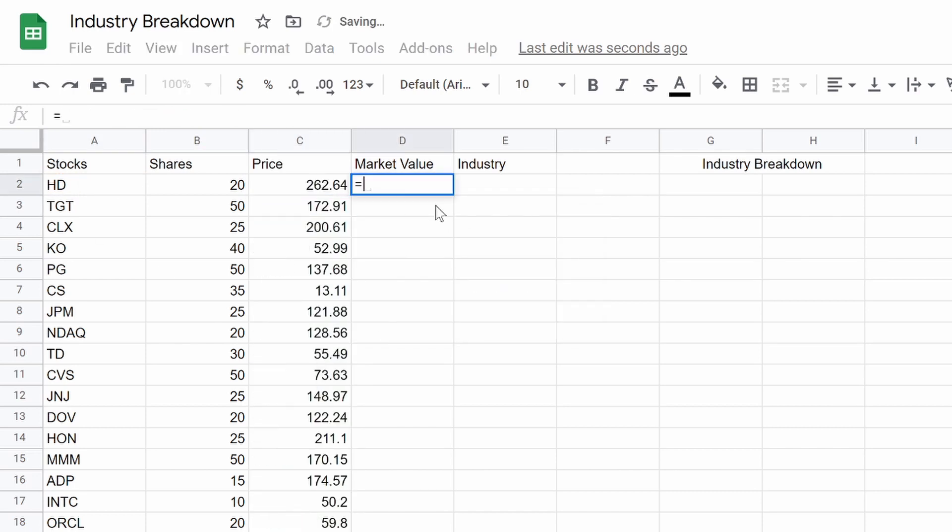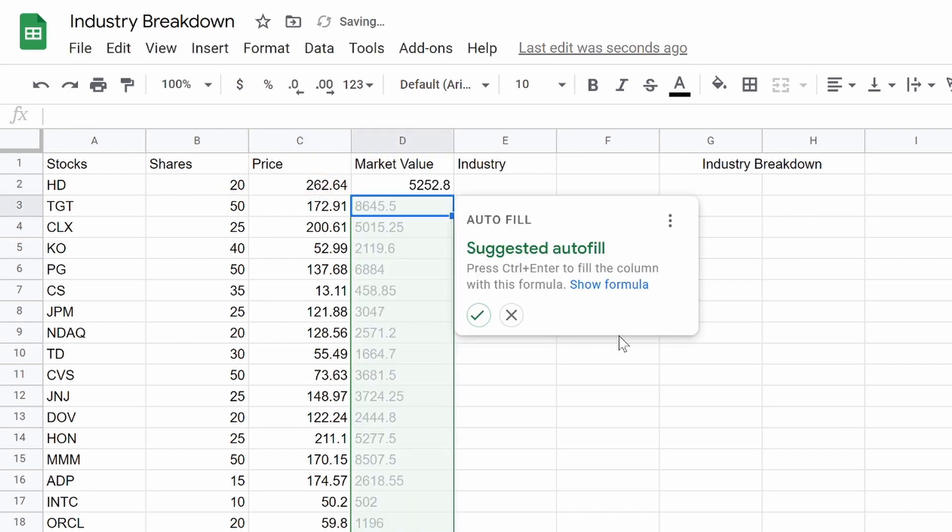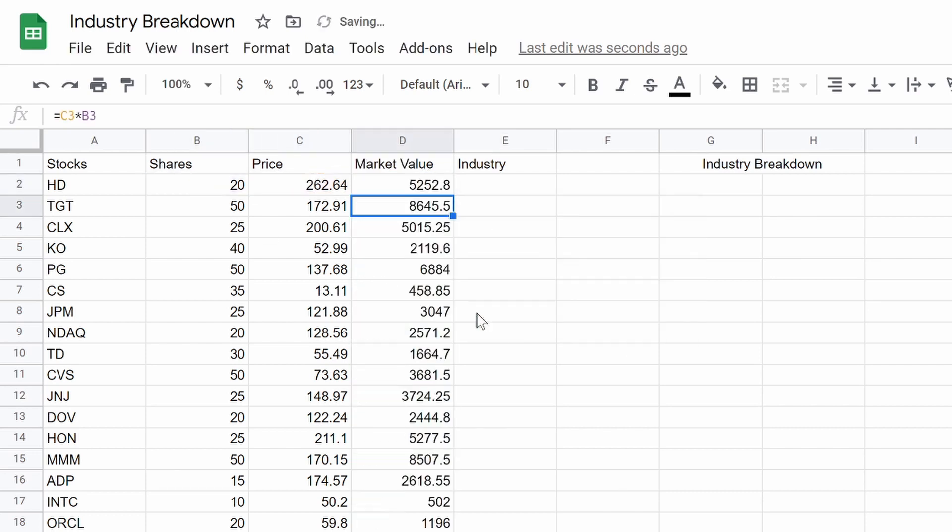All right, market value. Like I said, we're just going to take the price, and multiply it by the shares, or vice versa. Fill that out. Now that we have this all set up, we can start to dive into the industry.